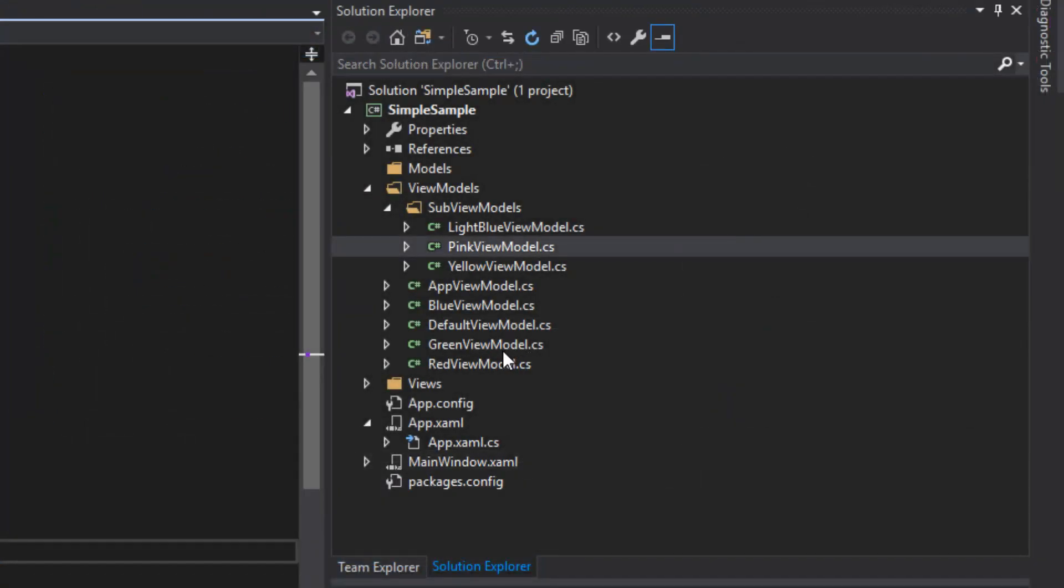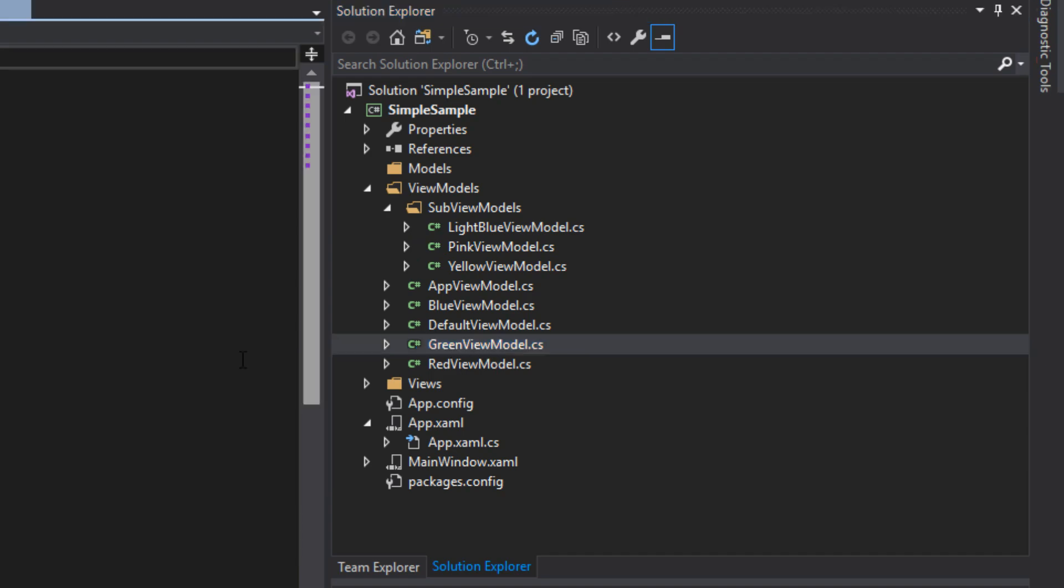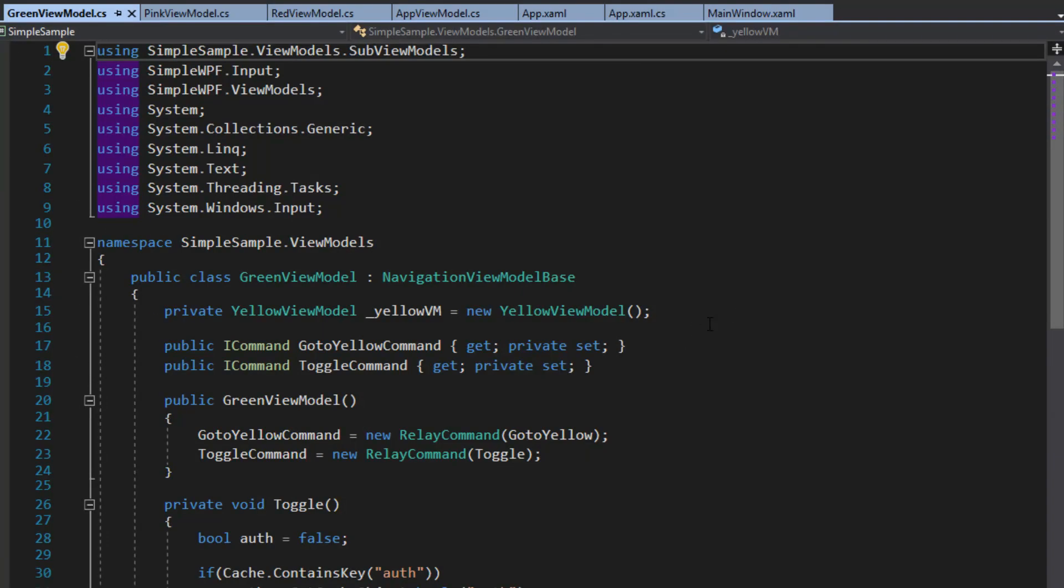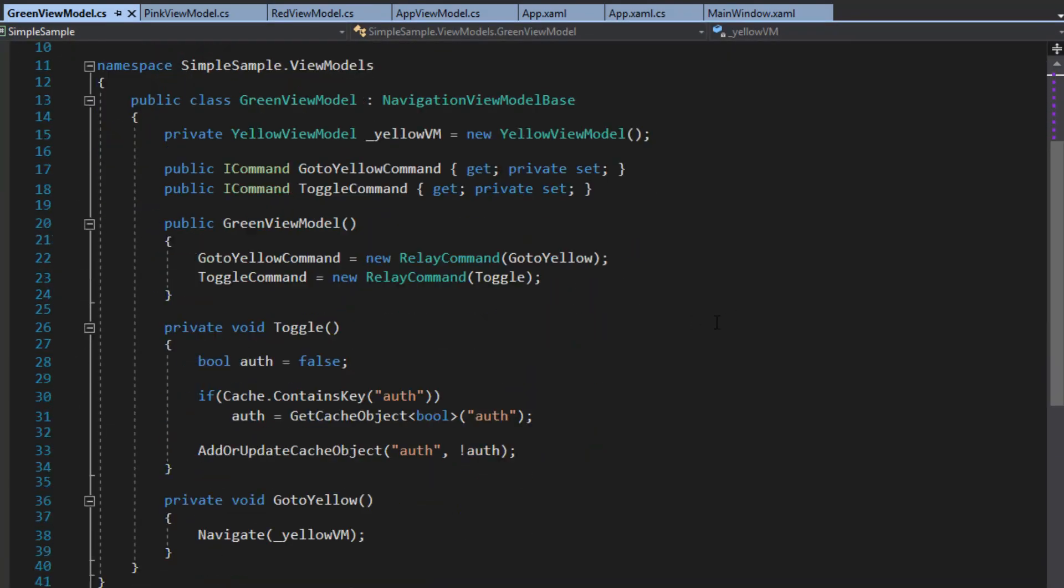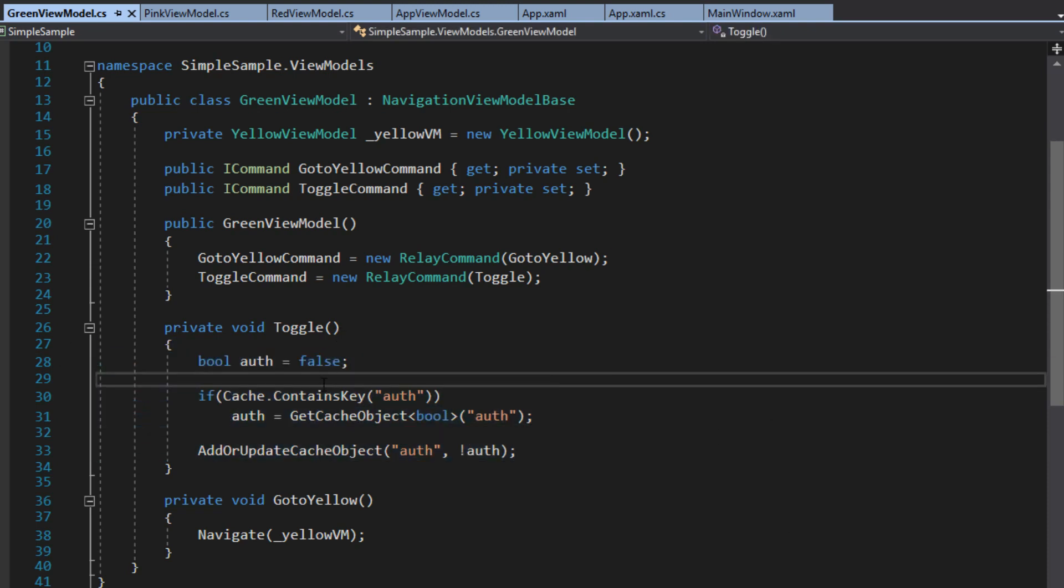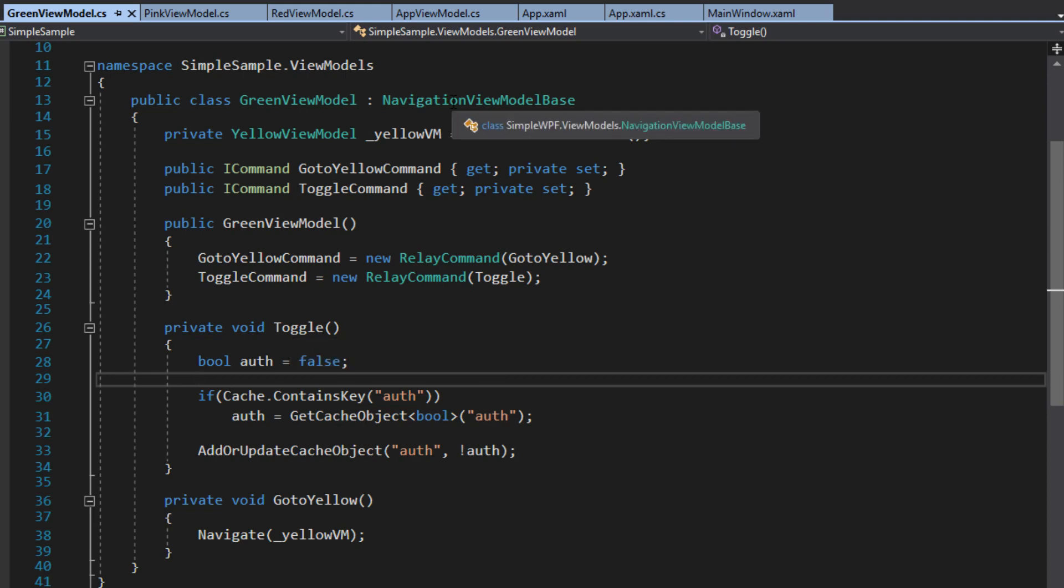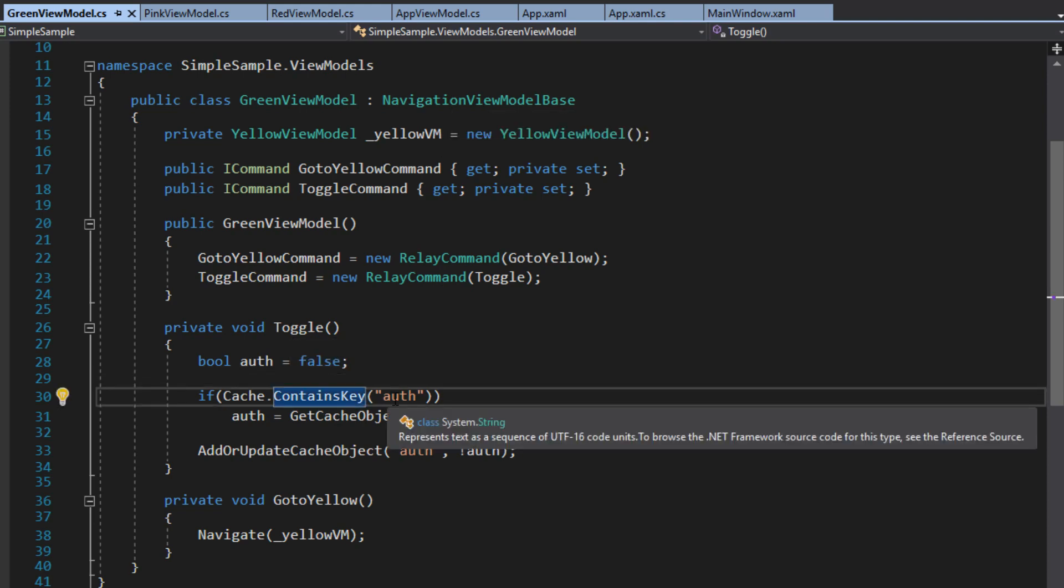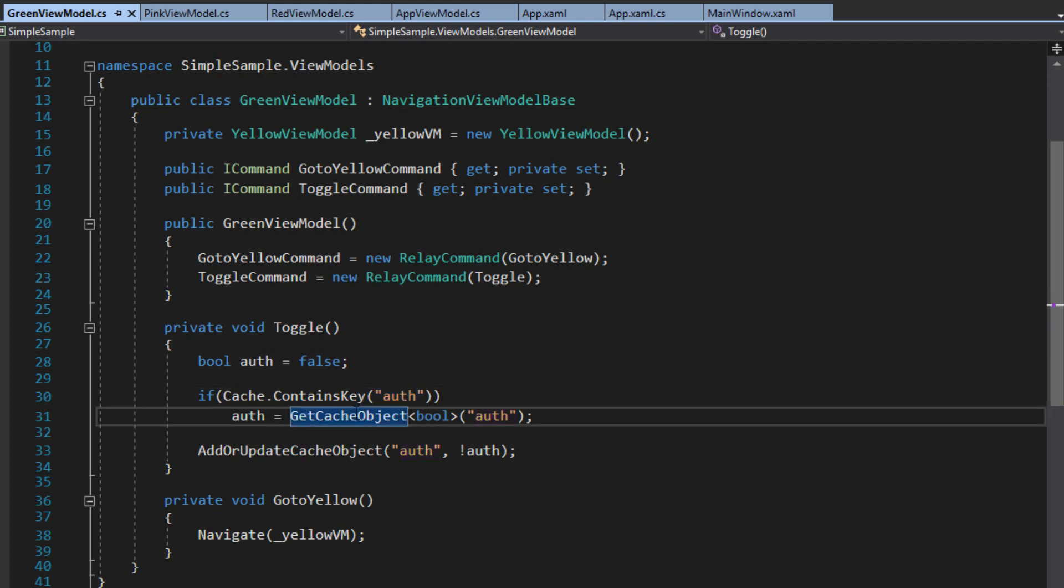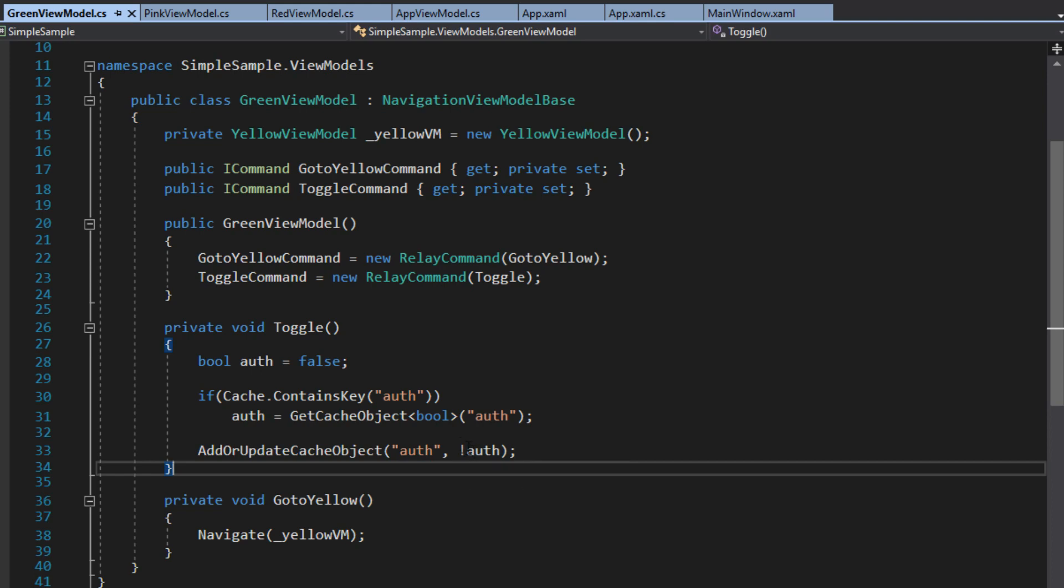Now, likewise, let's go over to our green view model. And this is where we had our authenticate. Now, this is a little messy way to do it. I only did it for an example. But we basically just toggle in our view model base here. We have a cache. We can check if it contains a key of auth. And then we can get the cache object. Or we can add or update the cache object to a new value.